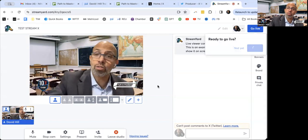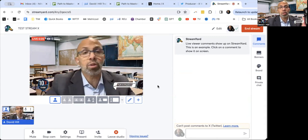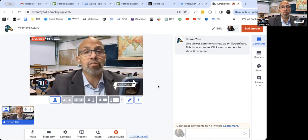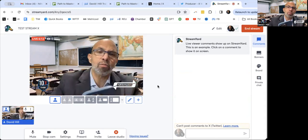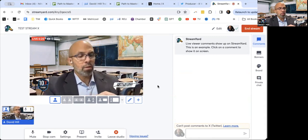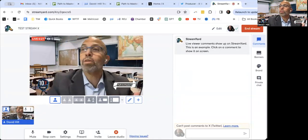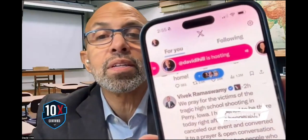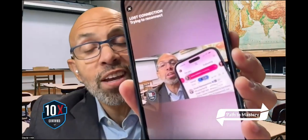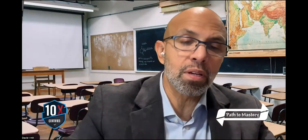Let me go live right now and stream onto X, and I'll show you. It's going — perfect. It says 'You are live.' Now let me grab my iPhone here and go to the X app. Look at this — at the top it says 'Test.' You can see it says 'David Hill is hosting Test Stream.' I click on it and there it is. It kicked in. Did you see how easy that was?